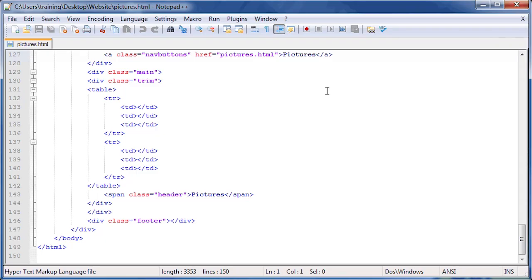Next, go back to Notepad++ and type the HTML code seen on screen into our table data cells. Remember, capitalization counts.